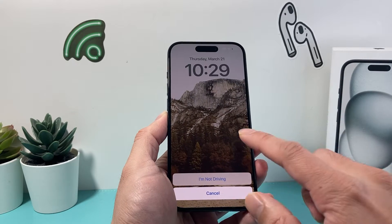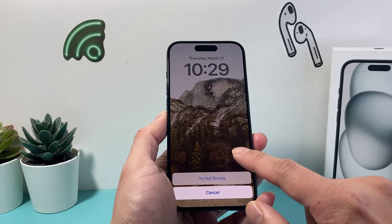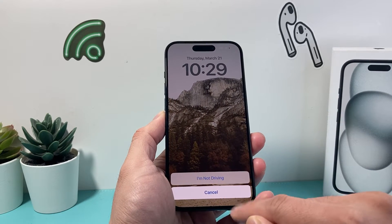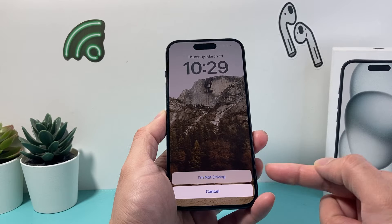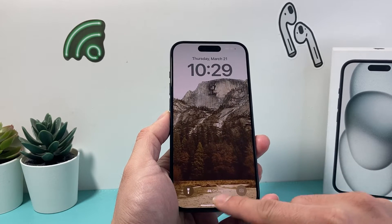We're going to show you just how to do that. Now as you can see here, I can just swipe up like that and say 'I'm not driving' — that's one option that will allow you to do that.